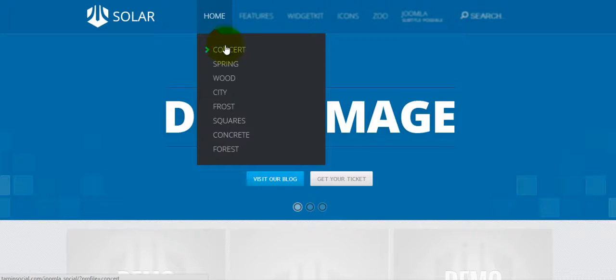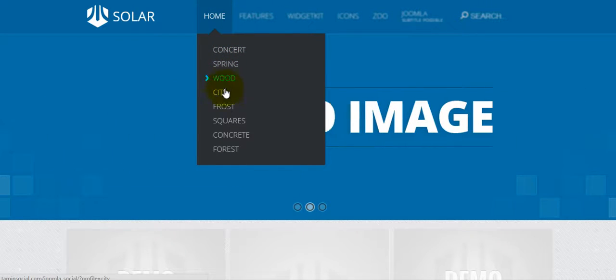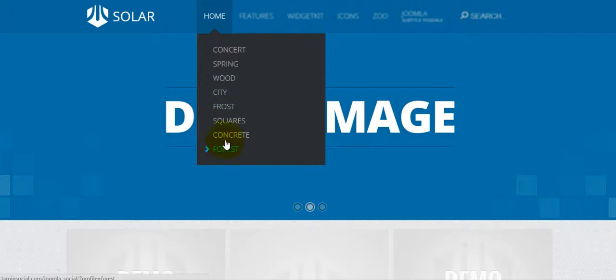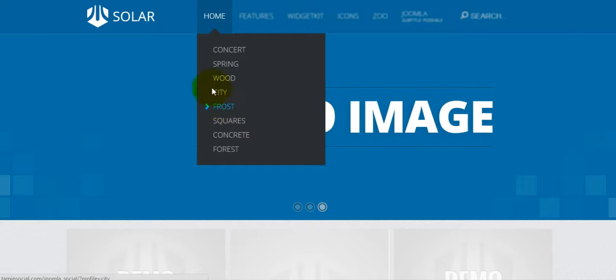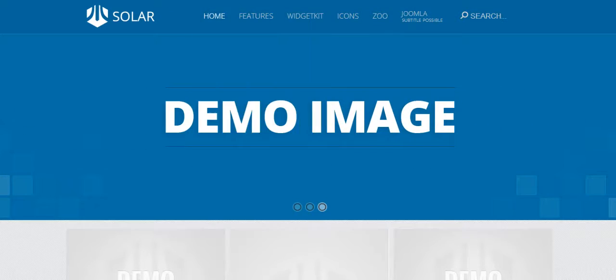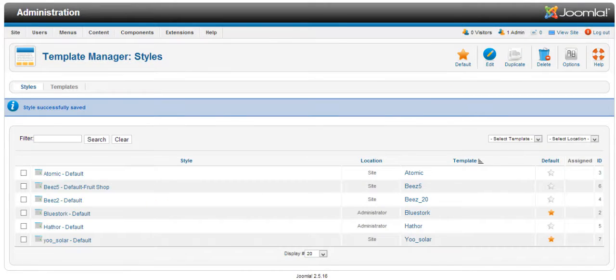If you put your mouse on Home, you'll notice that you have a dropdown with several options you can choose from. For the sake of this tutorial, I'm going to be using the Frost layout.